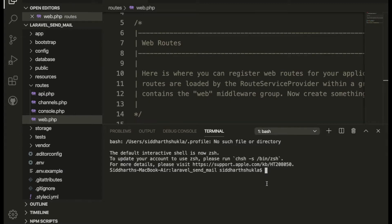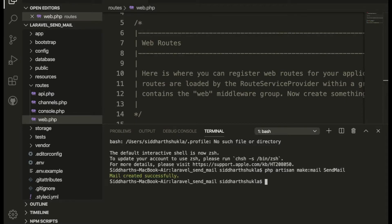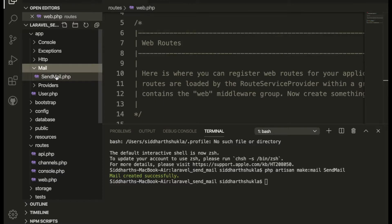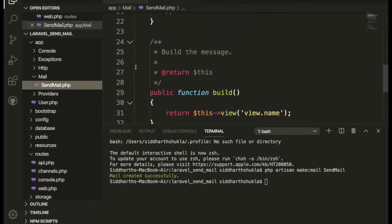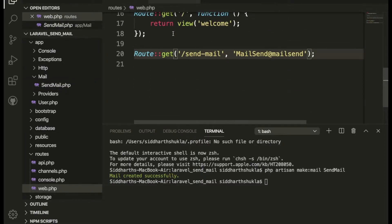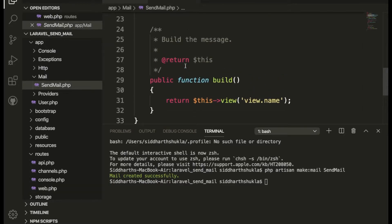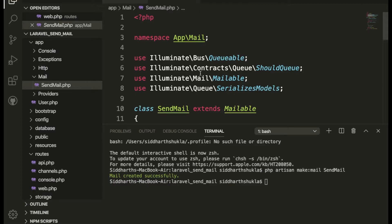Inside the terminal I'm going to run: php artisan make:mail SendMail. This is successfully created. I'm now going inside the mail folder to check the SendMail class. We have the Mailable class — this is mailable and the series label is done.